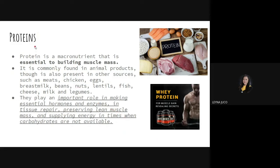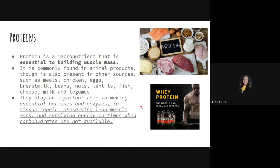Next macronutrient is proteins. Proteins are essential to building muscle mass — our muscles contain proteins. People who go to the gym and want to build body mass drink protein shakes or protein powders, because protein's function is to build muscle mass. It is commonly found in animal products such as chicken, eggs, breast milk, beans, nuts, lentils, fish, cheese, milk, and legumes.